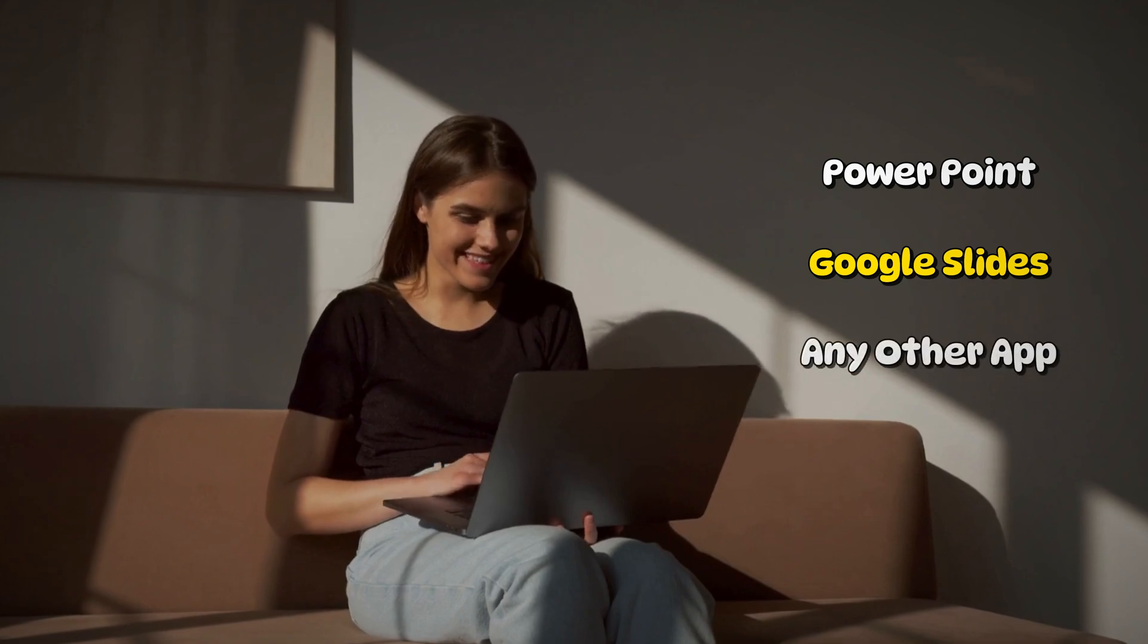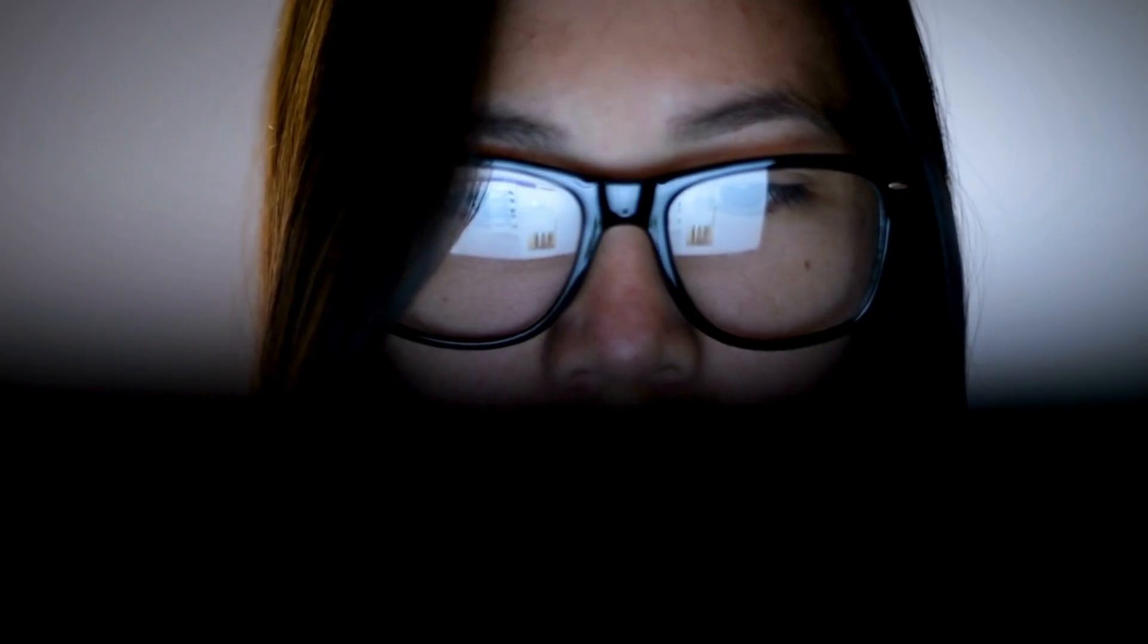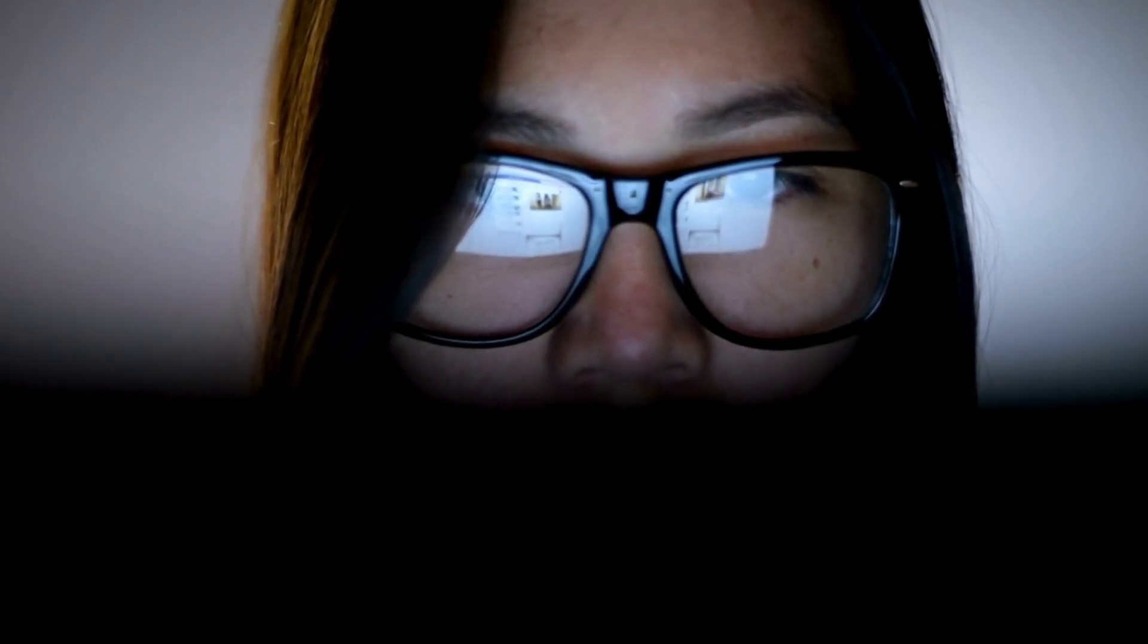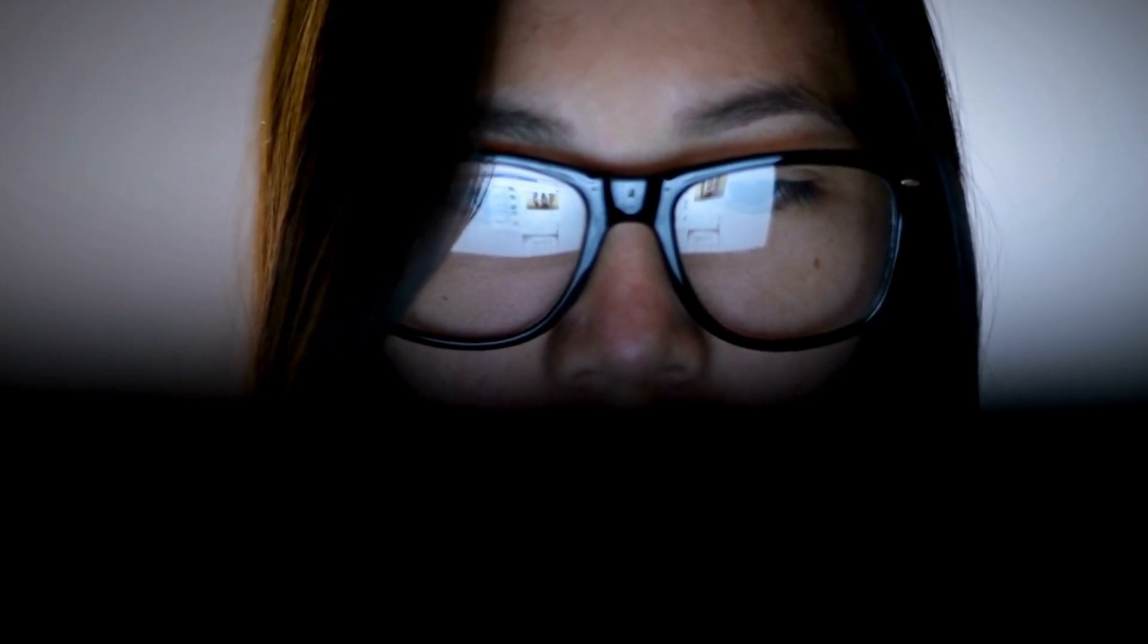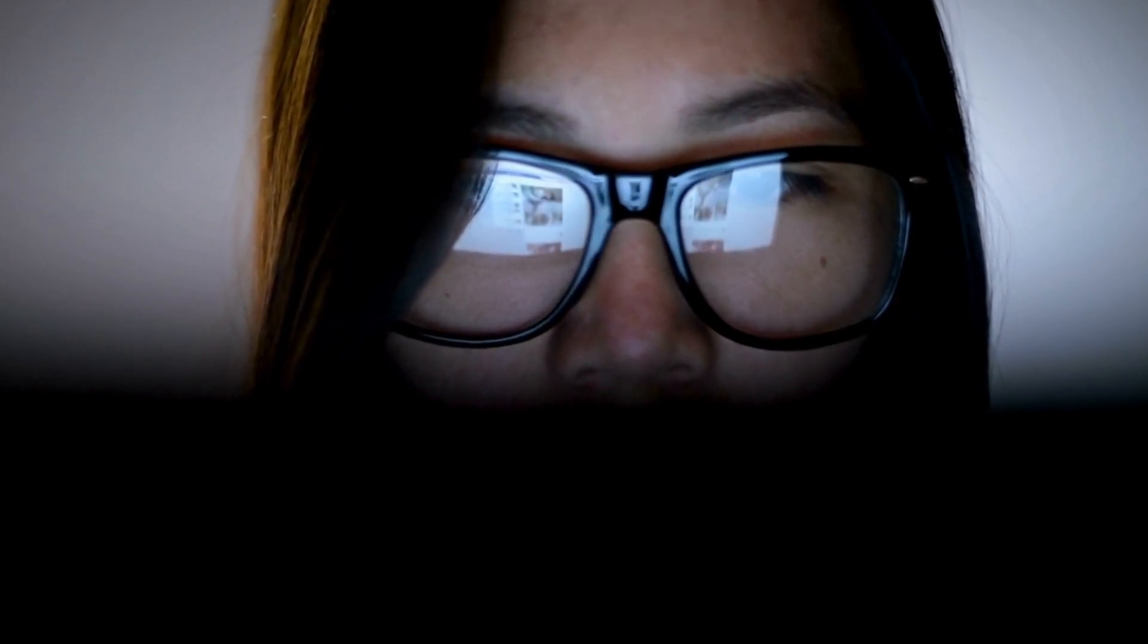Whether you're using PowerPoint, Google Slides, or any other app, the right AI presentation maker enhances your workflow and matches your brand style, while saving you hours of manual work.